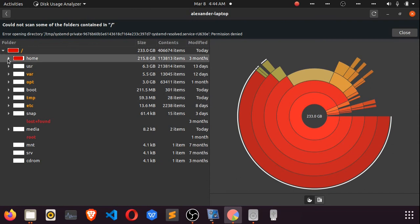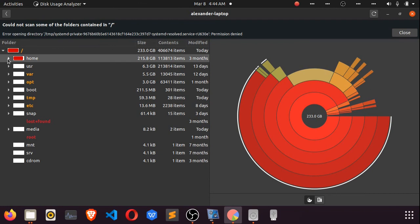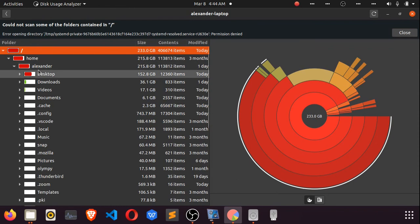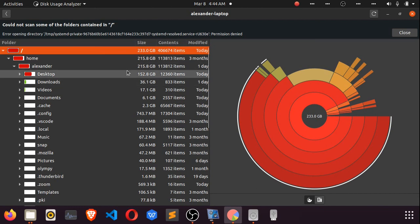To look into a particular directory, you can just click on the right-pointing arrow on the left of the directory to expand it. If we click on home, we see Alexander there. Clicking on Alexander, we see what's taking space: the desktop at 152 gigabytes, downloads, videos, and documents.